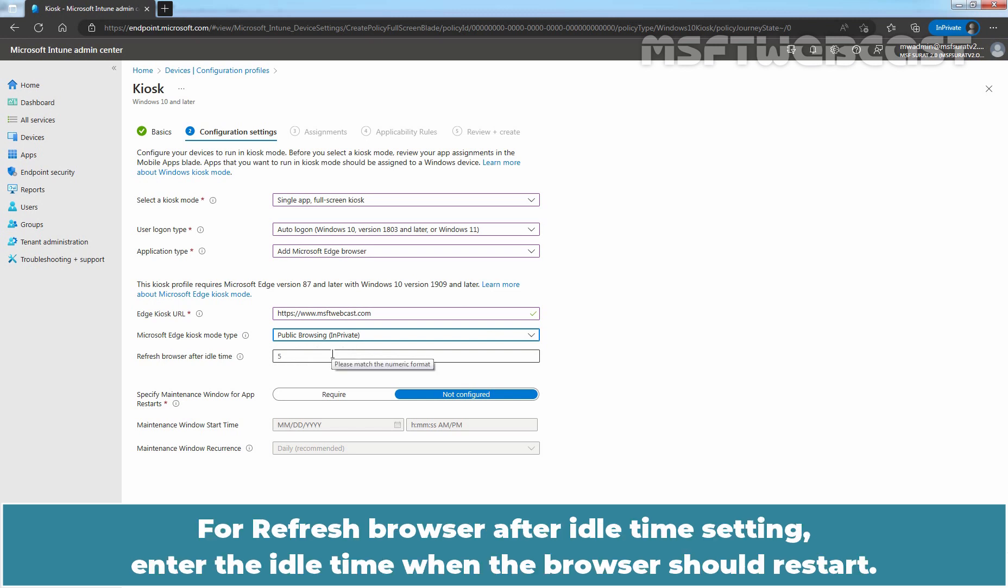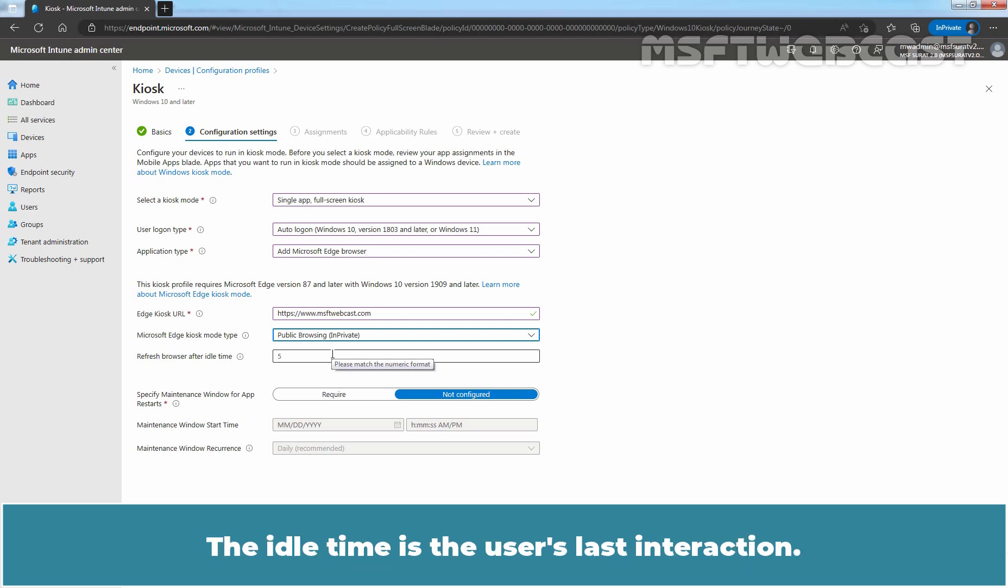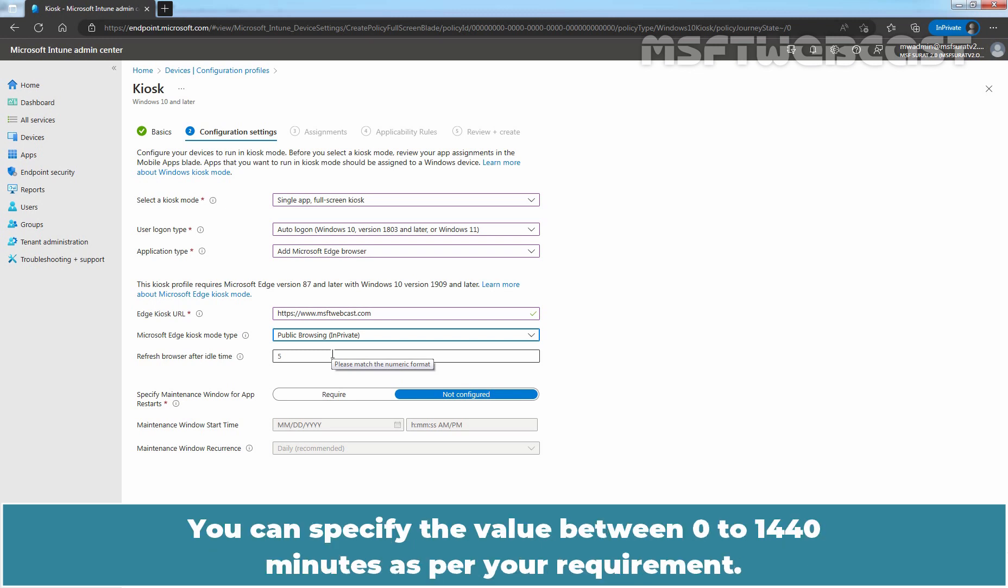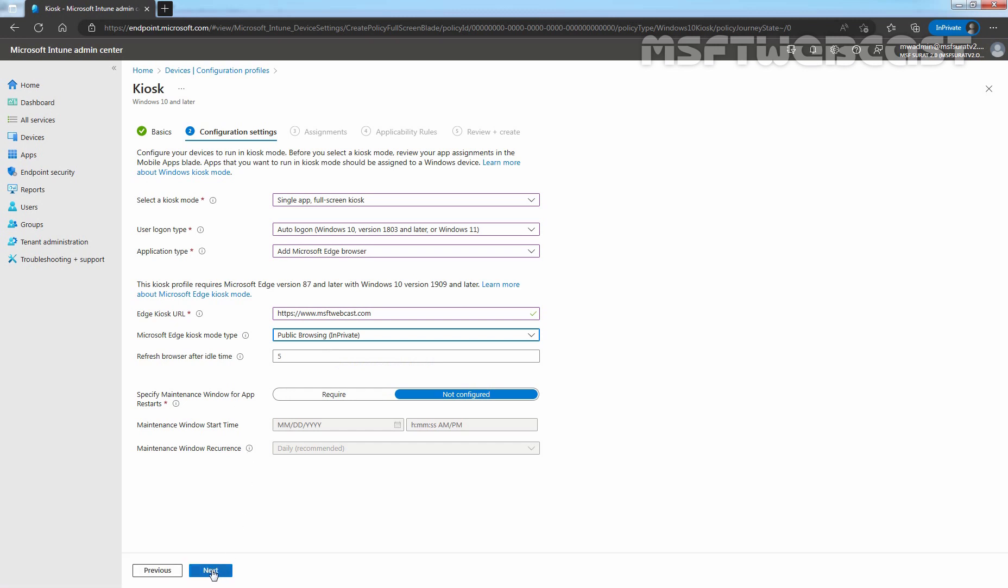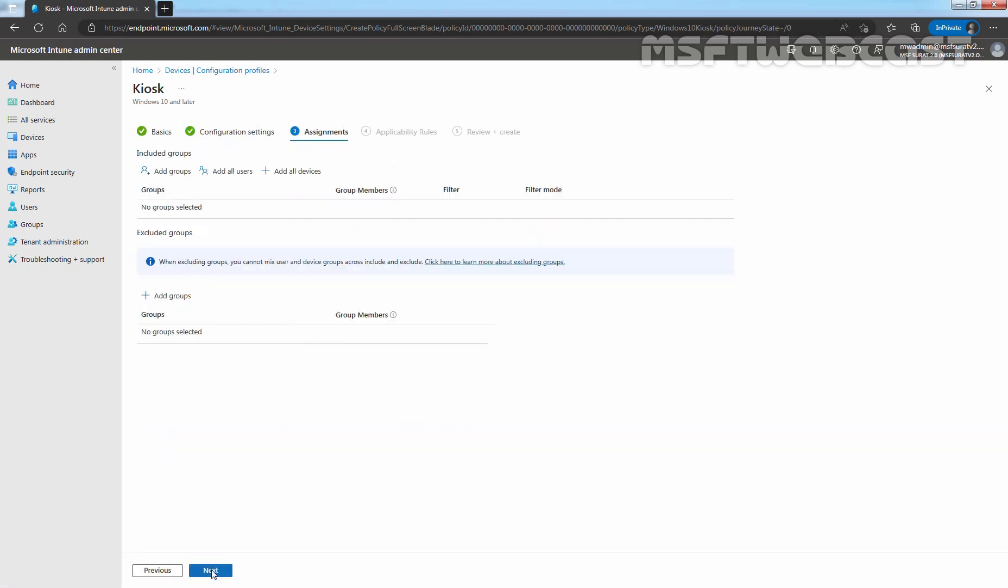For refresh browser after idle time setting, enter the idle time when the browser should restart. The idle time is the user's last interaction. We're not going to specify it. You can specify the value between 0 to 1440 minutes as per your requirement. We are also not going to specify maintenance window for app restarts. Click on Next to continue.